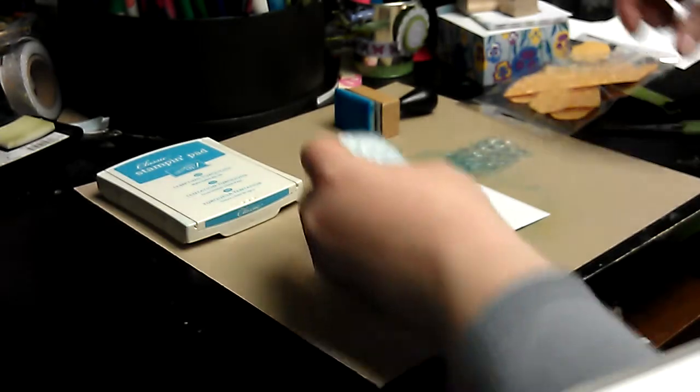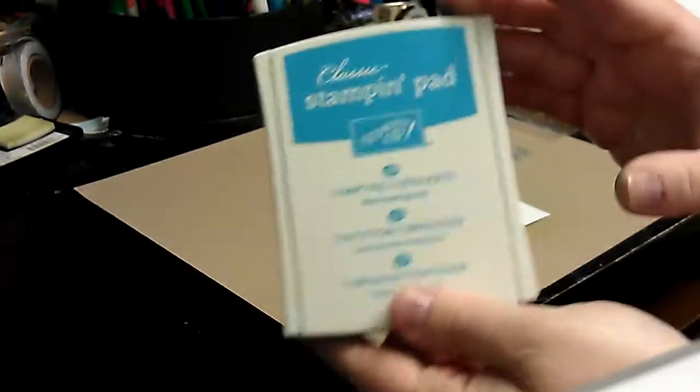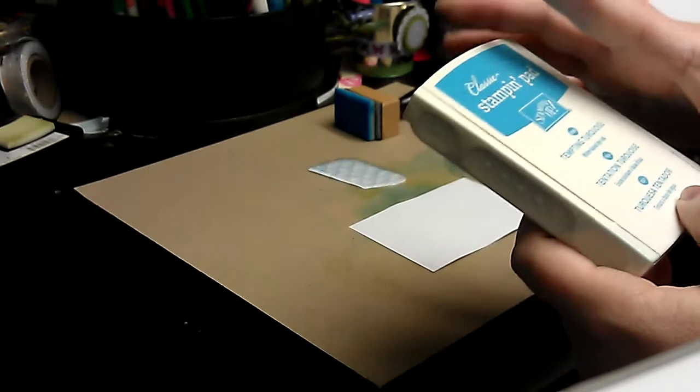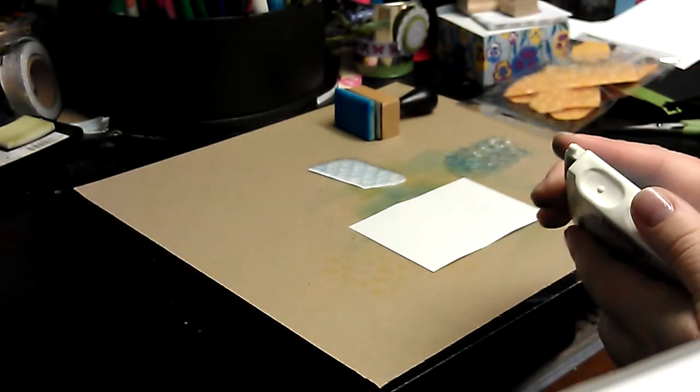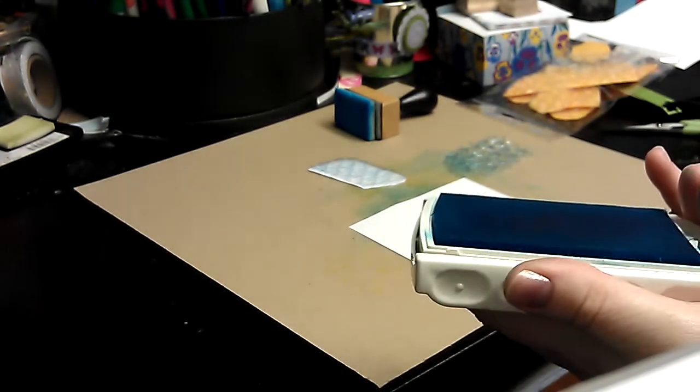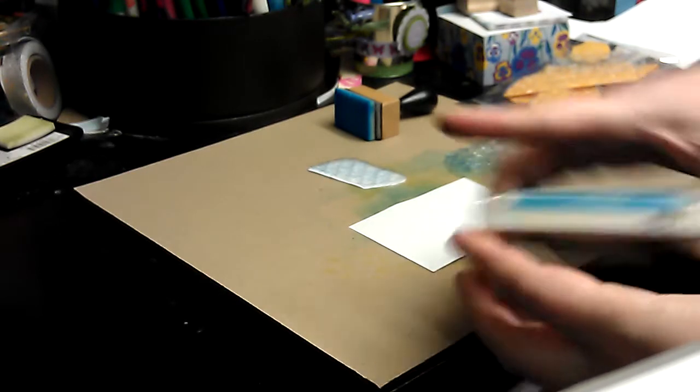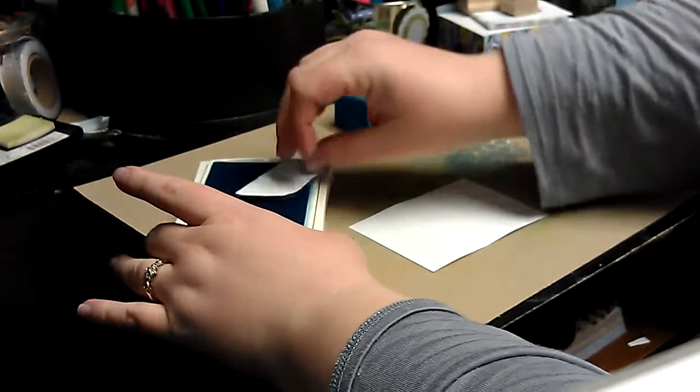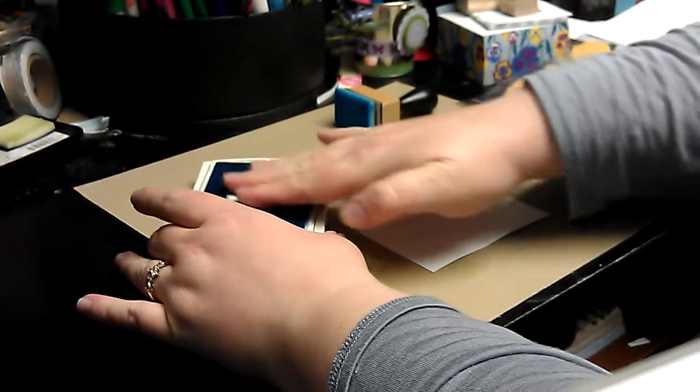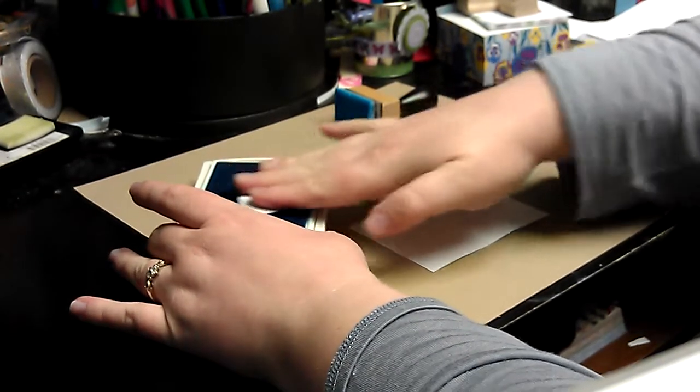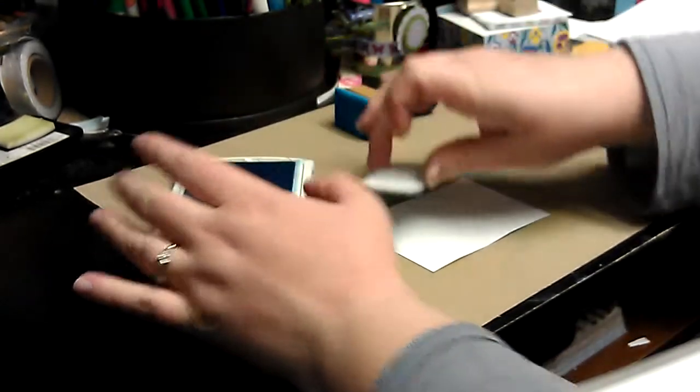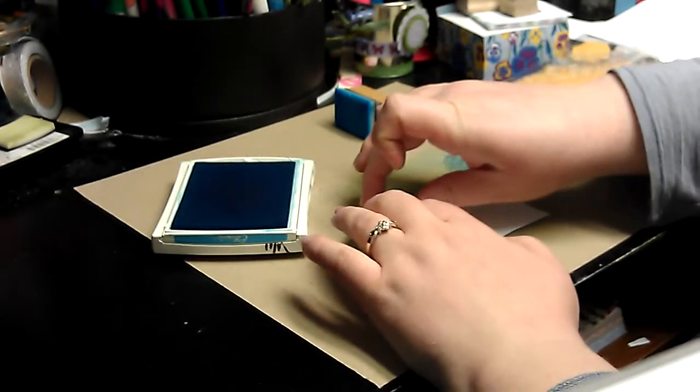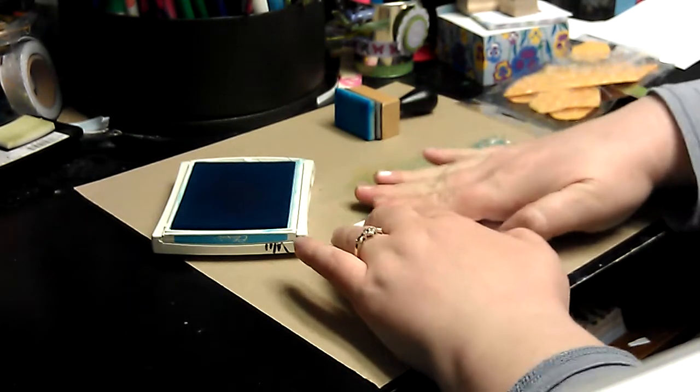So with that said, let's just dive right in. I'm going to be using Tempting Turquoise ink by Stampin' Up. Water-based or alcohol-based dye inks work best, but you could use a craft ink or a chalk ink-based ink as long as you're willing to let it dry and make sure you don't push down too hard. But to ink it up, you just kind of rub it together.